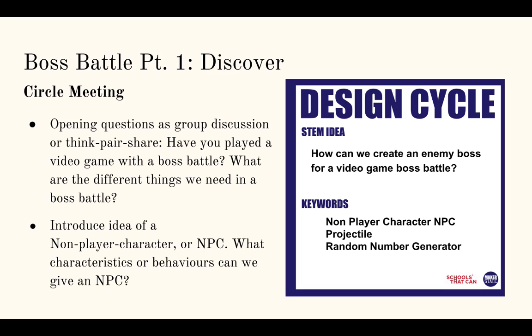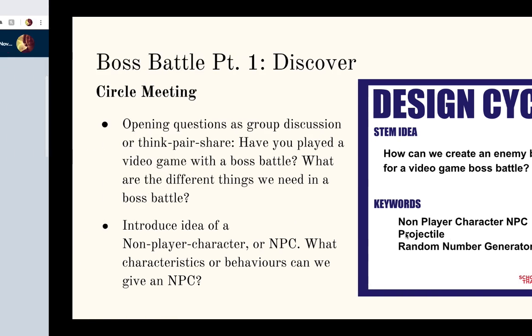We're going to use that to actually control some aspects of our enemy's behavior. And that's another thing to think about in regards to artificial intelligence, that sometimes we want characters, enemies in games to behave randomly. It'd be a very boring game if we knew exactly how the enemy was going to behave and they behave the same way every time. So using a random number generator to influence their movement can be really useful for creating more dynamic and exciting enemies in our games.